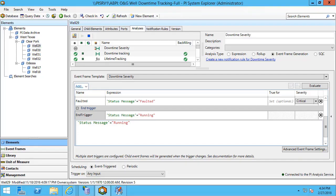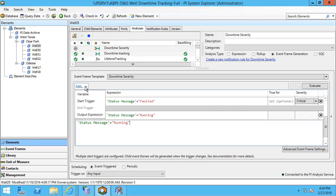New in AF2017 R2, we have the ability to add different features to our event frame generation analyses. This add dropdown menu now shows that we can add variables, start triggers, end triggers, and an output expression.